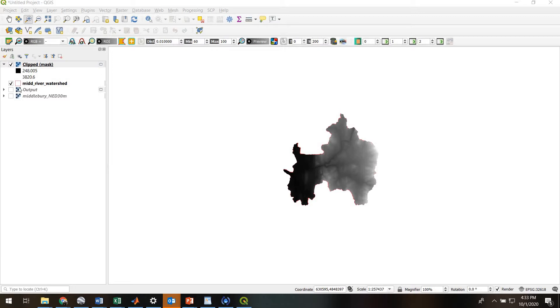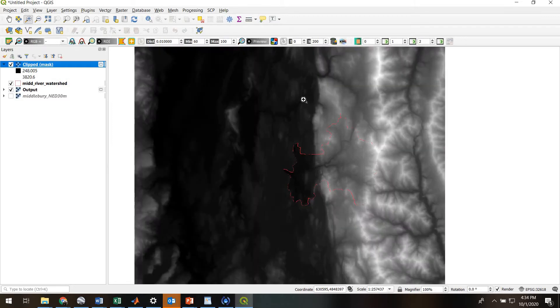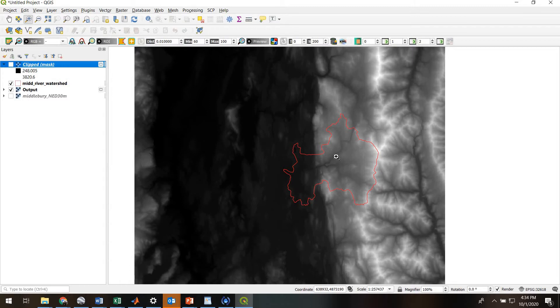Specifically, what zonal statistics allows us to do is take a whole large raster area - in this case, the digital elevation model of Middlebury, Vermont area.